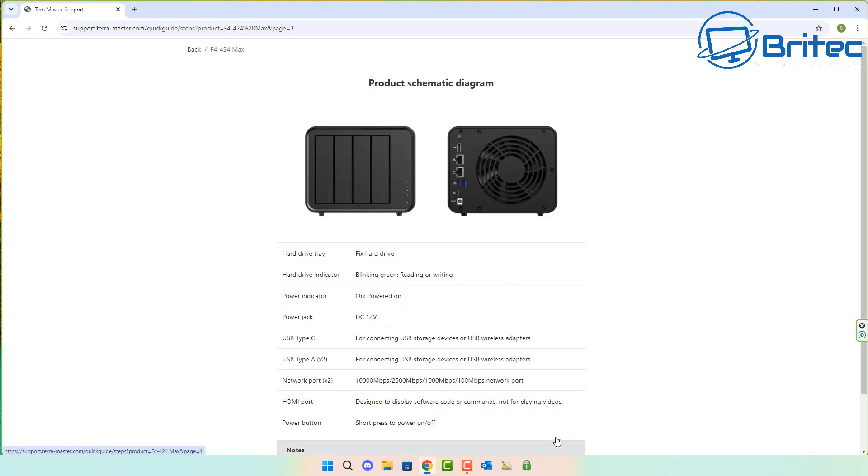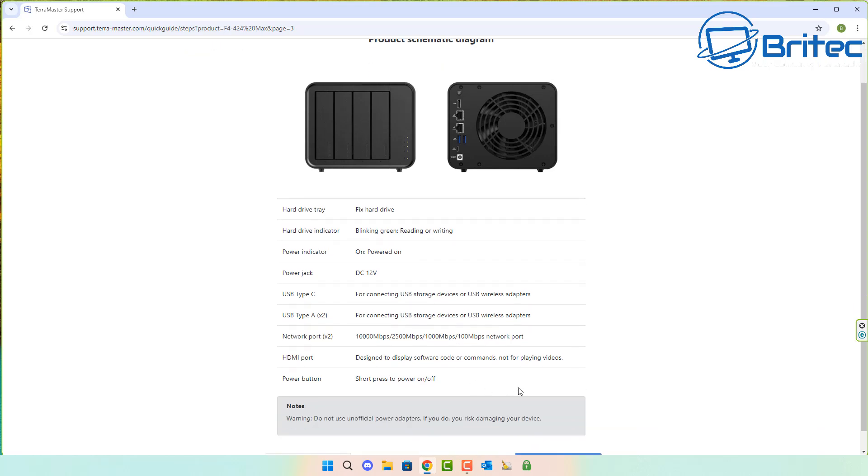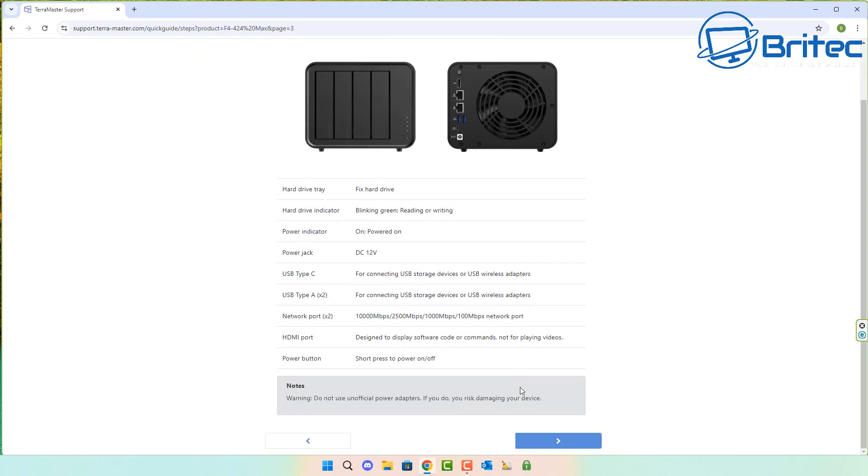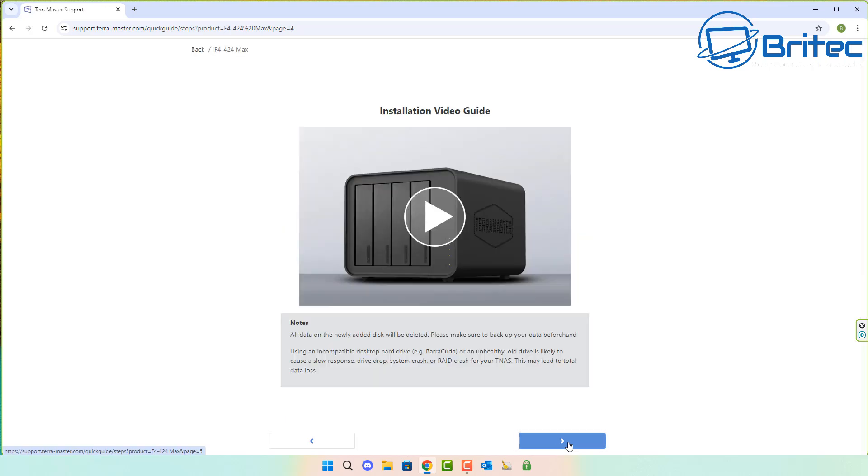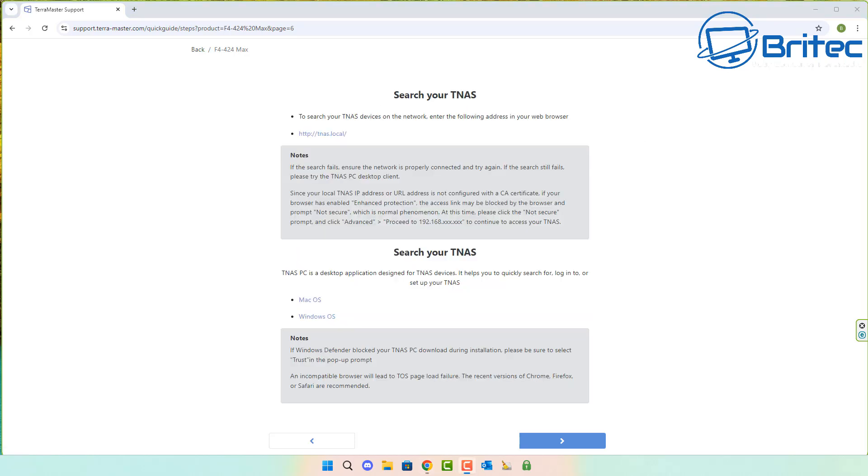Terramaster takes care of the installation for you. You can see information about the unit and what types of drives are recommended. There's also an installation video you can follow if you've never done it. Once you get to this page, you'll see TNAS.local. Once you click on this, it should initialize and start the setup process.